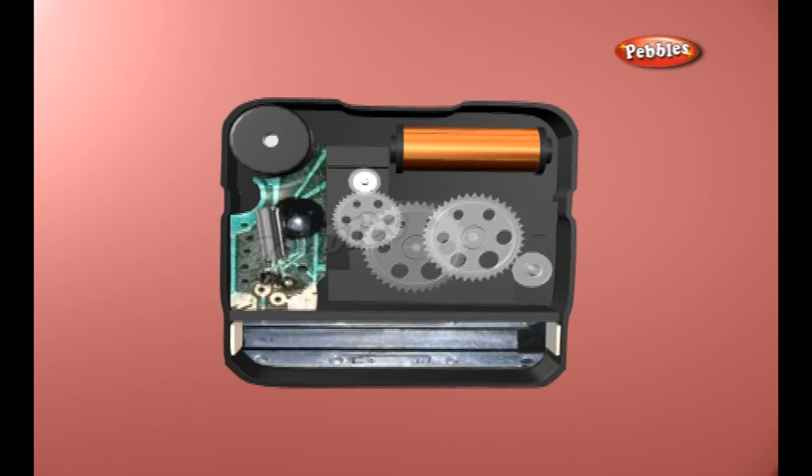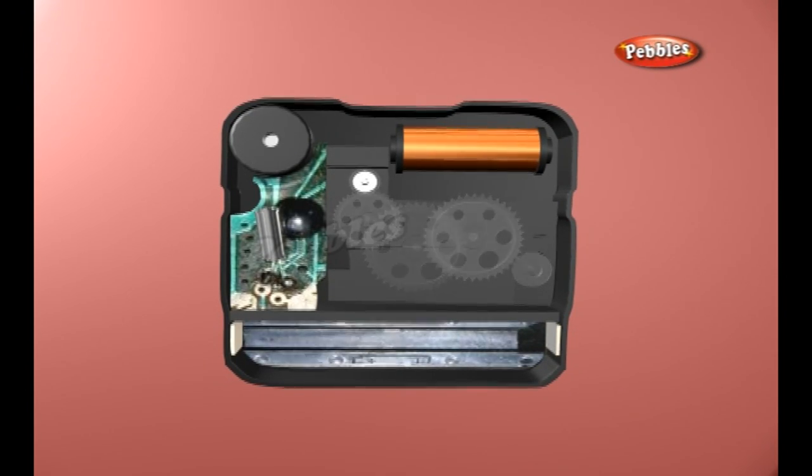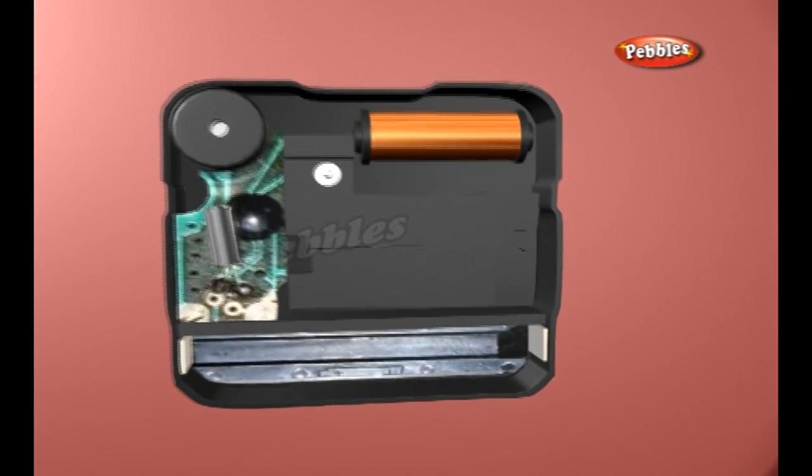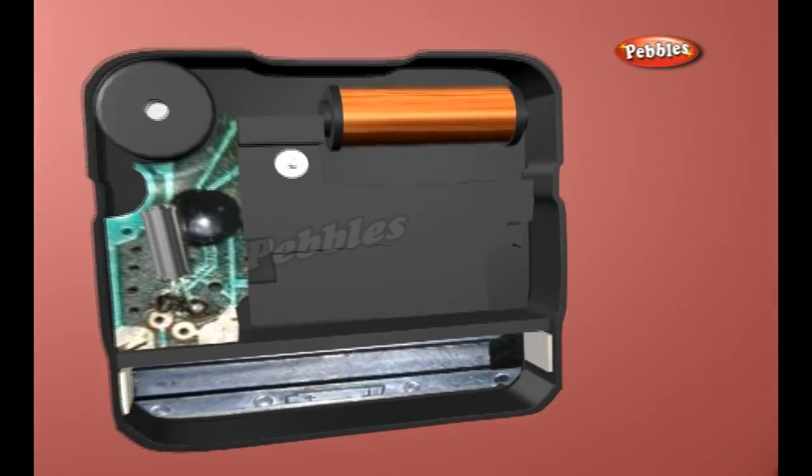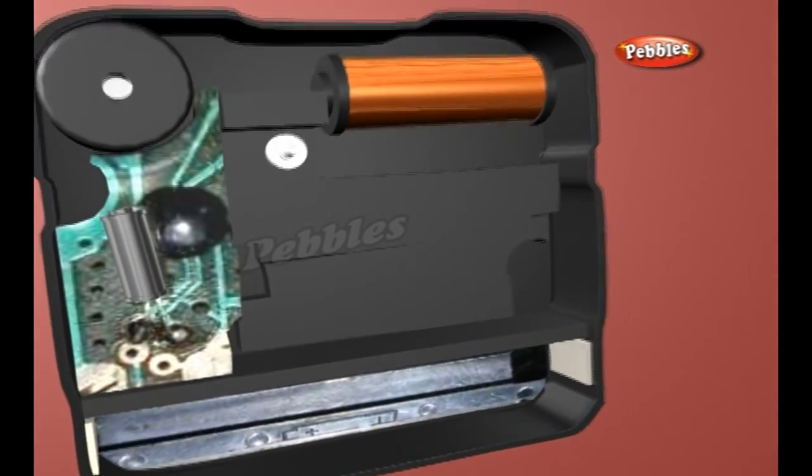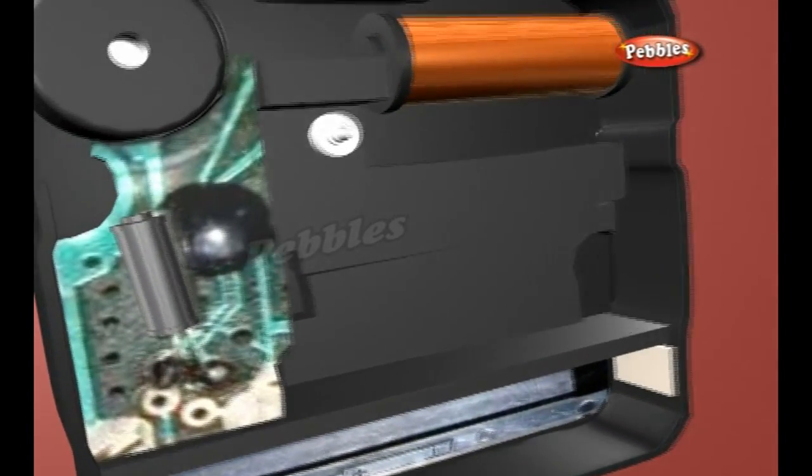But the gears are regulated by a tiny crystal of quartz instead of a swinging pendulum or a moving balance wheel.